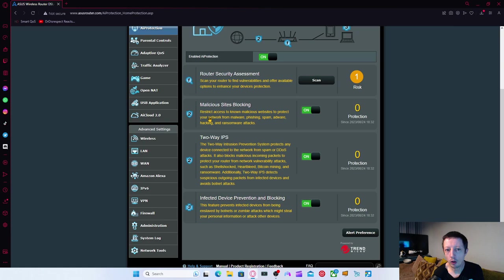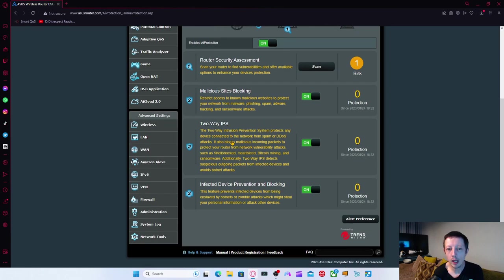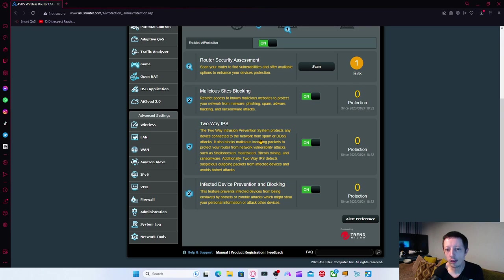There's also malicious sites blocking so you can restrict access known to malicious websites to protect you from malware, phishing and spyware, hacking and stuff. Two-way IPS, the two-way intrusion prevention system, protects any device connected to the network from spam or DDoS attacks. Also blocks malicious incoming packets to your router from network vulnerability attacks, such as shell shocks, heart bleed, Bitcoin mining and ransomware.